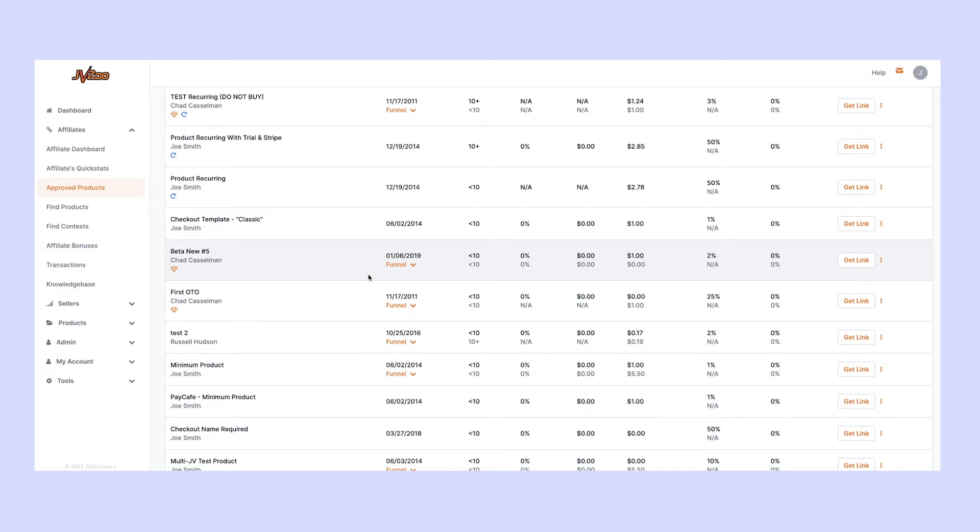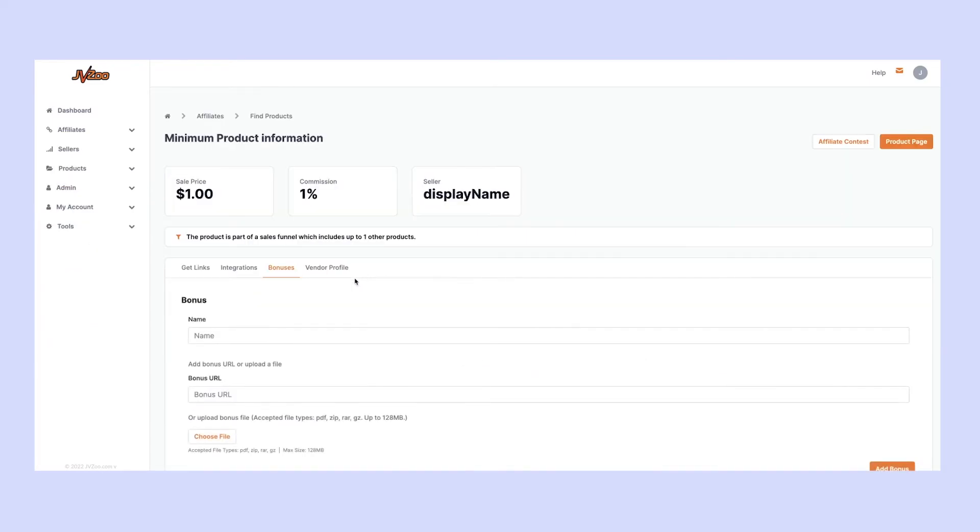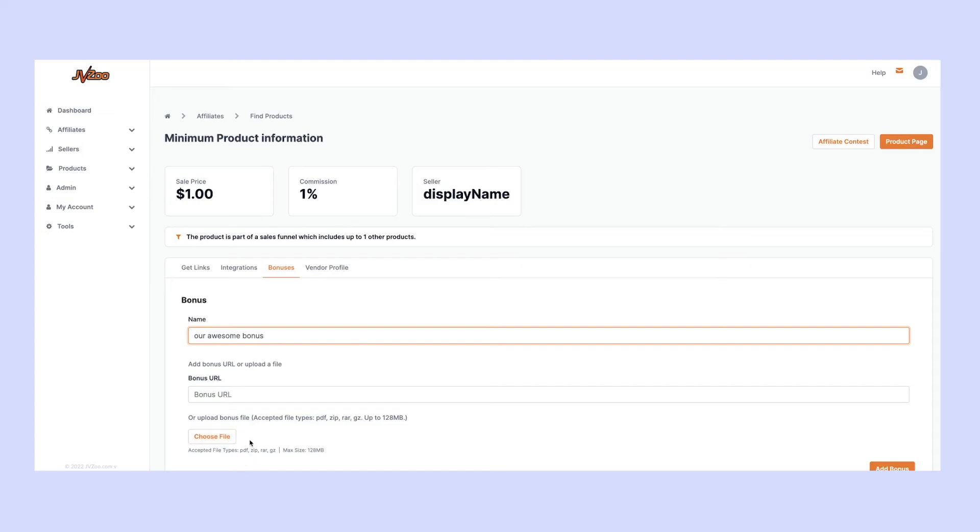From here, we can do the exact same thing. Give the bonus a name, like 'Our Awesome Bonus,' for example. Then you can either put in the URL as before or upload a file. These are the file types that are currently accepted.